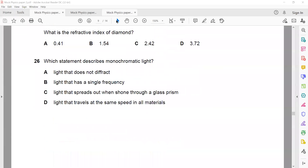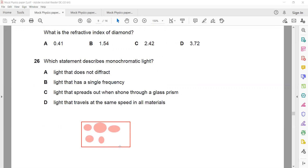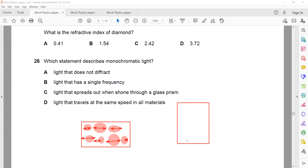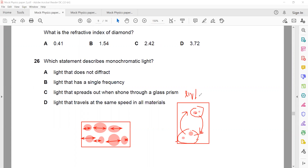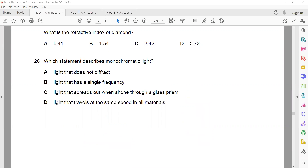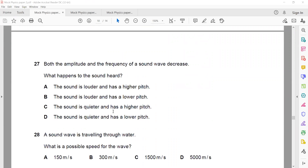Question 29: The difference between conduction and convection — when particles vibrate and transfer energy, that is conduction, a method of heat transfer in solids. In liquids and gases, when heat is supplied, molecules gain energy, move away from each other and rise, while cold molecules move down — this is convection, where particles actually travel from one place to another. In metals, free electrons are also responsible for conduction.